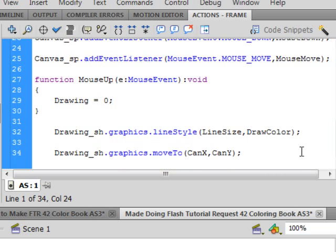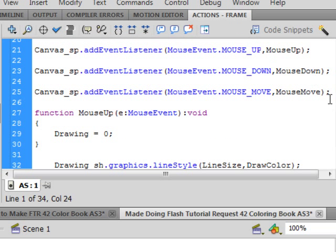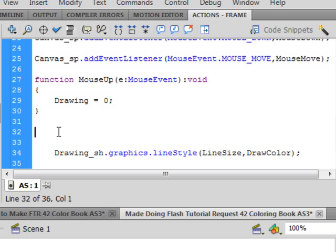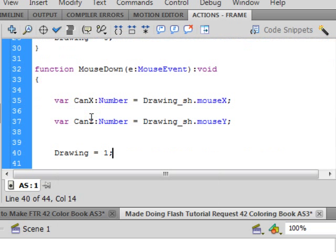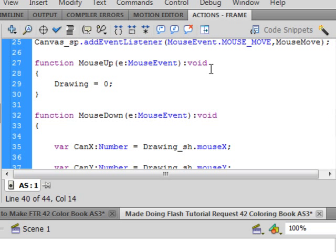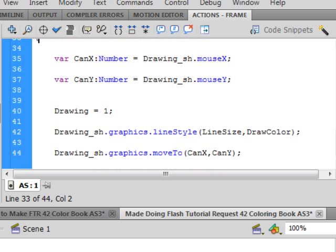Now we want to deal with when the mouse is down that's the second one we made here. So after this closed curly bracket put a couple enters. Type, type, type. It's a function F-U-N-C-T-I-O-N you could actually copy this line and just change the word down. Change the word up to down but I'm going to go through it function mouse down that's this one here. Open bracket small e colon mouse event capital M capital E turns blue closed bracket colon void there's the open bracket for this function and way down here after this line that's already here put your closed curly bracket.